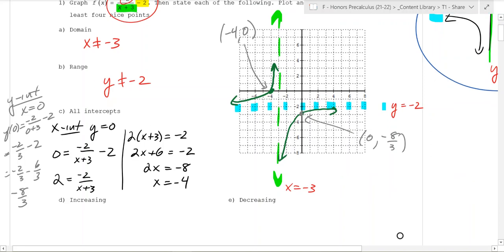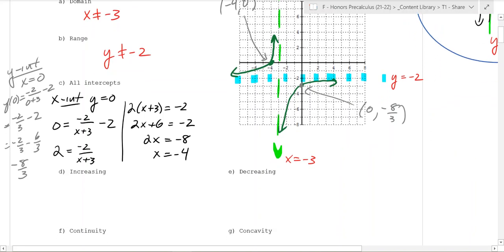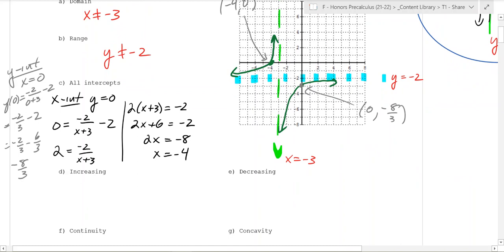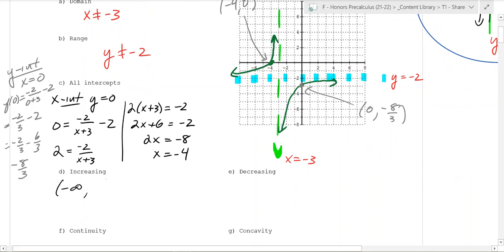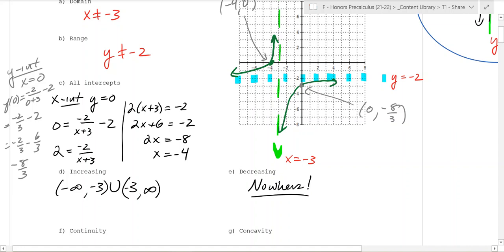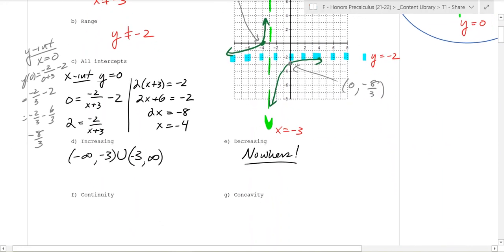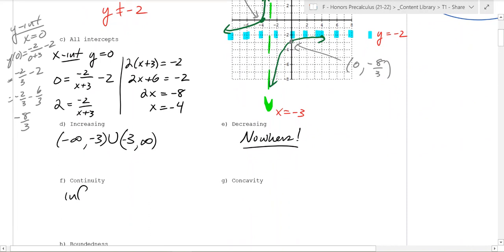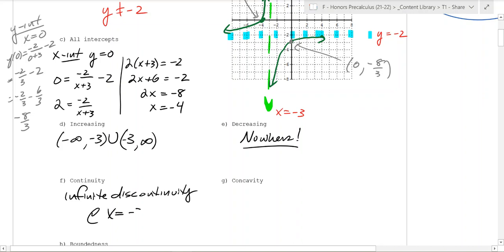Where is the function increasing? If you're traveling from left to right, it's going uphill on both pieces — so it's increasing on the entire domain. You'd say it's increasing from negative infinity to negative 3, union with everything after negative 3. It's never decreasing — nowhere is it going downhill. For continuity, there's an infinite discontinuity at x equals negative 3.